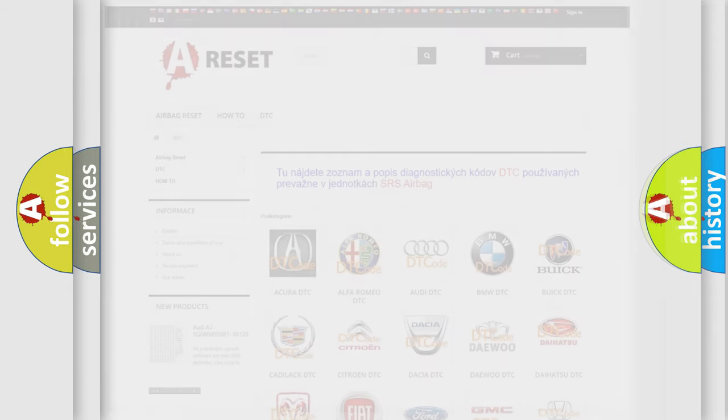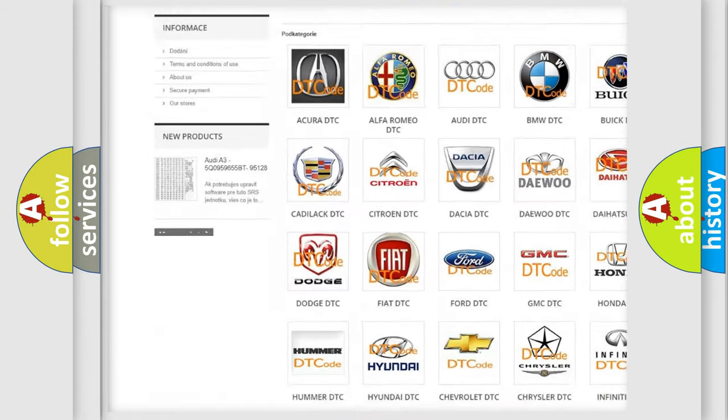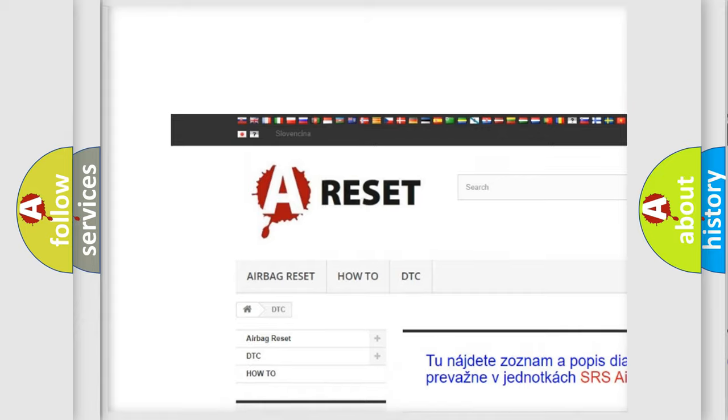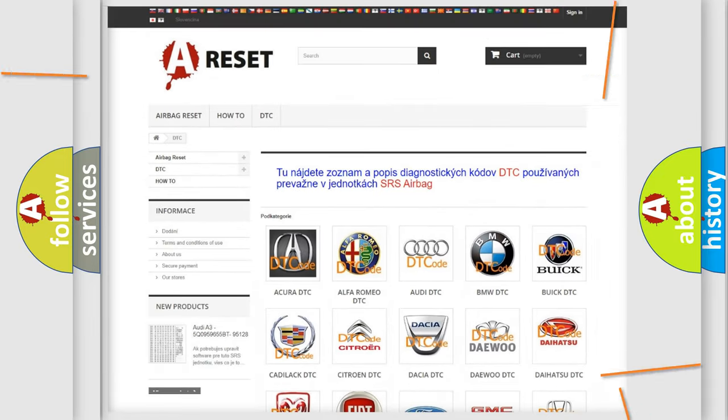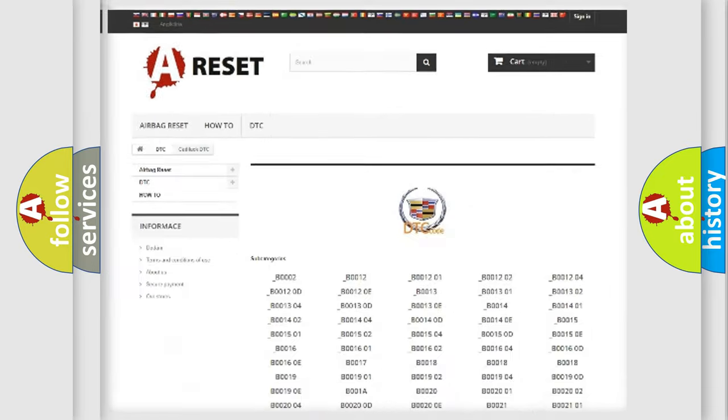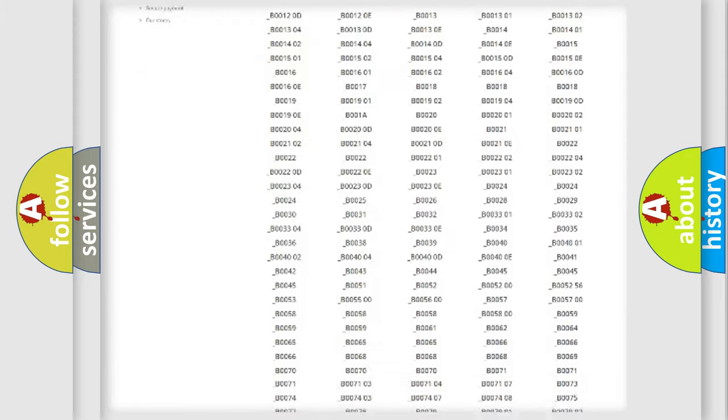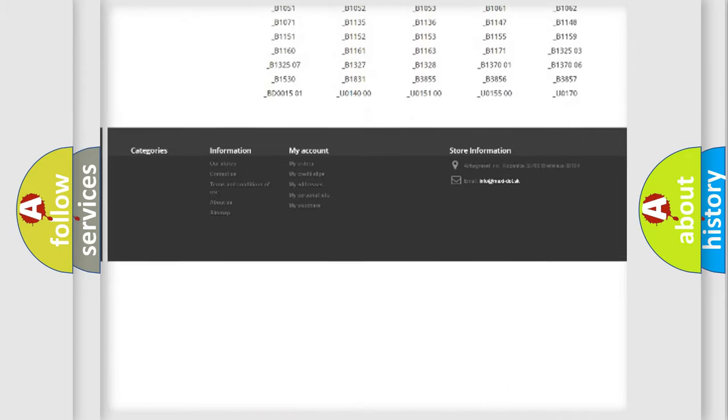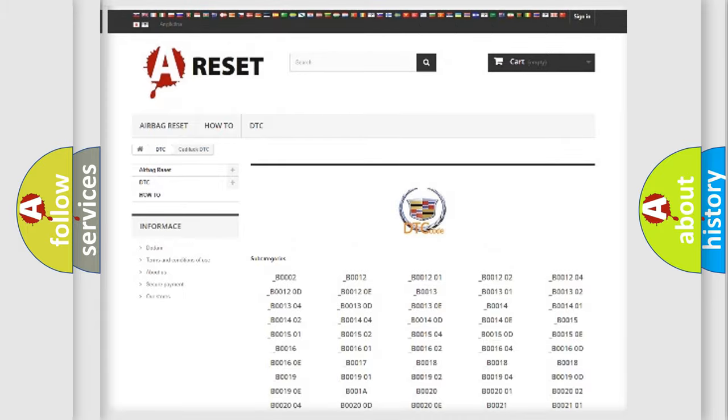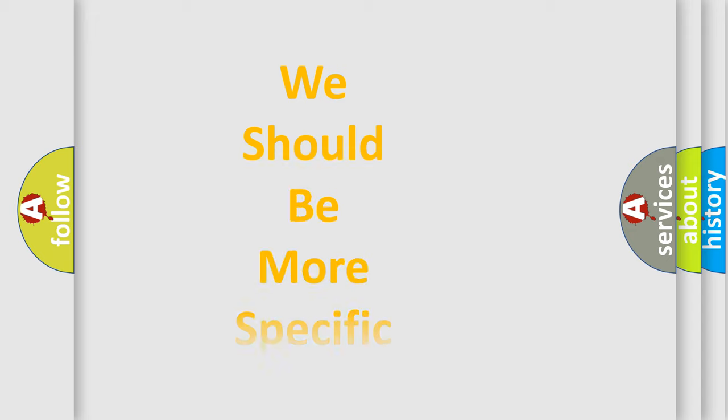Our website airbagreset.sk produces useful videos for you. You do not have to go through the OBD2 protocol anymore to know how to troubleshoot any car breakdown. You will find all the diagnostic codes that can be diagnosed in Cadillac vehicles, and also many other useful things.